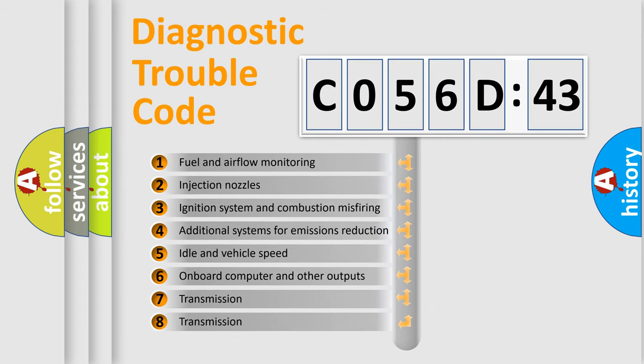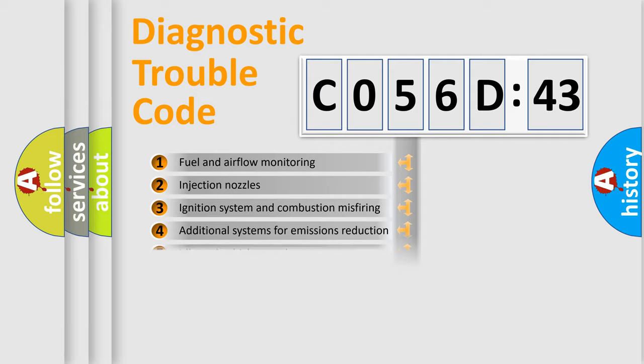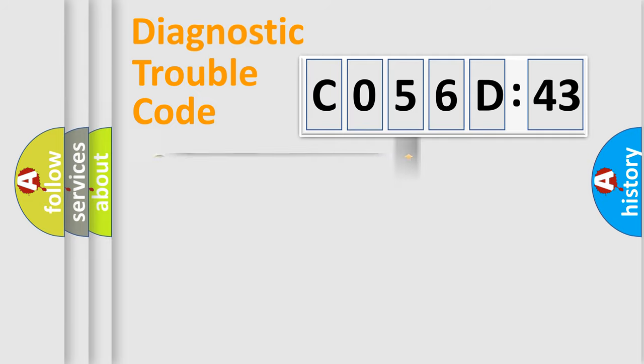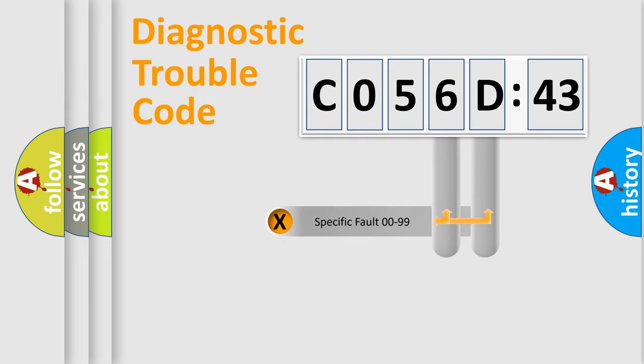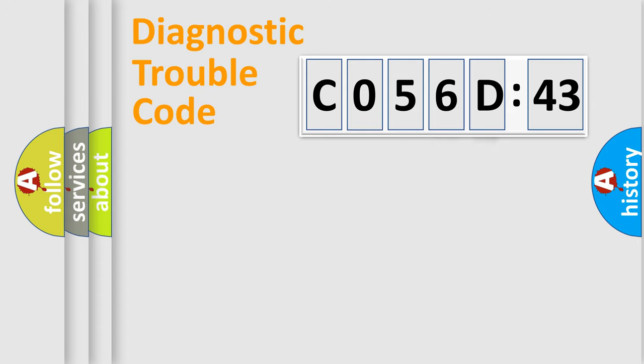The third character specifies a subset of errors. The distribution shown is valid only for the standardized DTC code. Only the last two characters define the specific fault of the group.